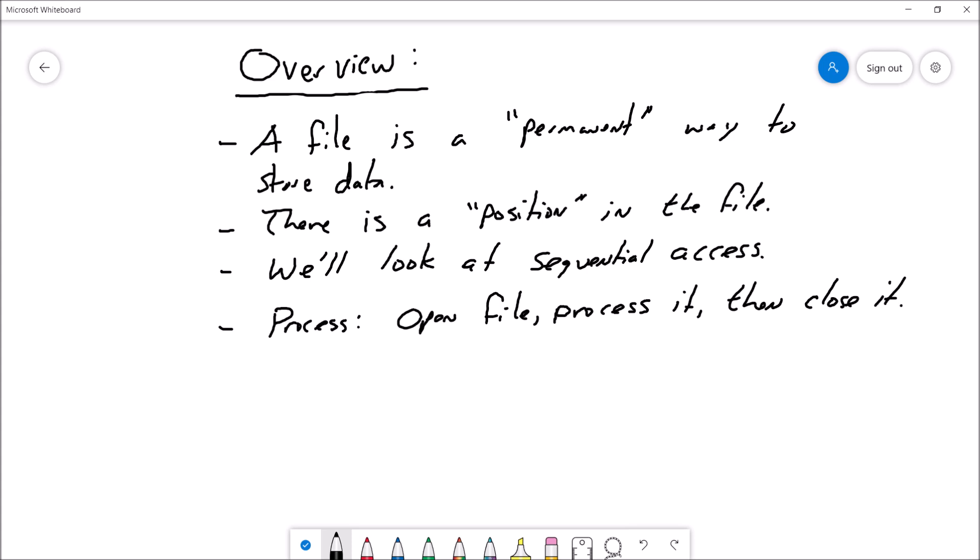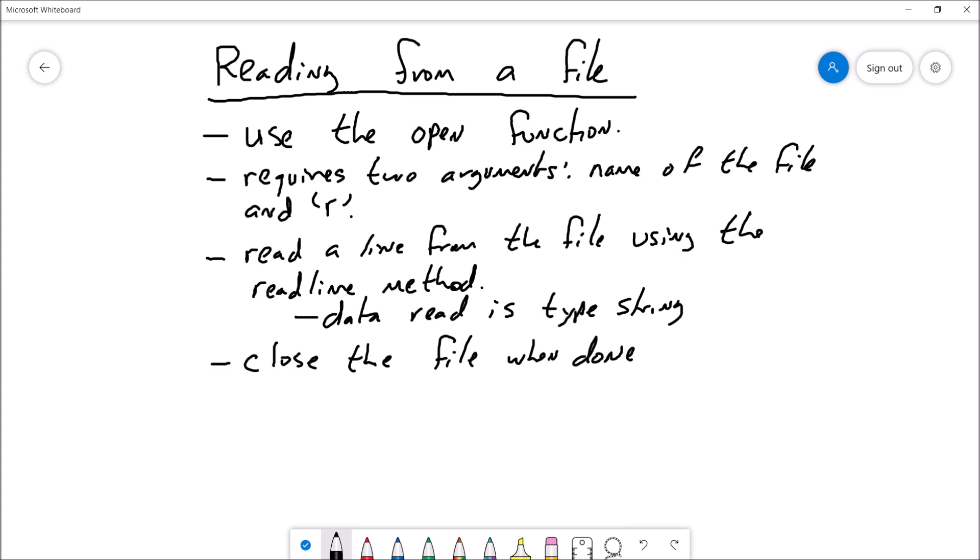So what's the basic process? We're going to open a file, we're going to process the file, and then close it. By process I mean we will either read some data from the file or we will write some data to the file. So let's talk about reading data from a text file.